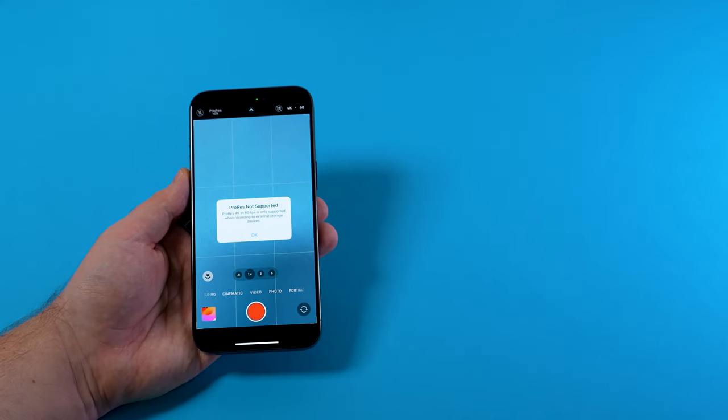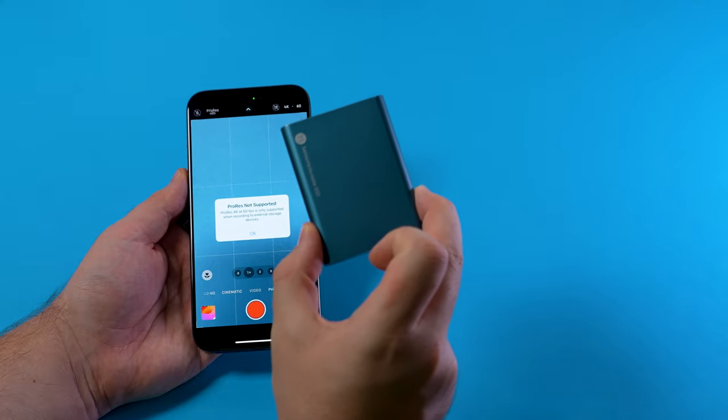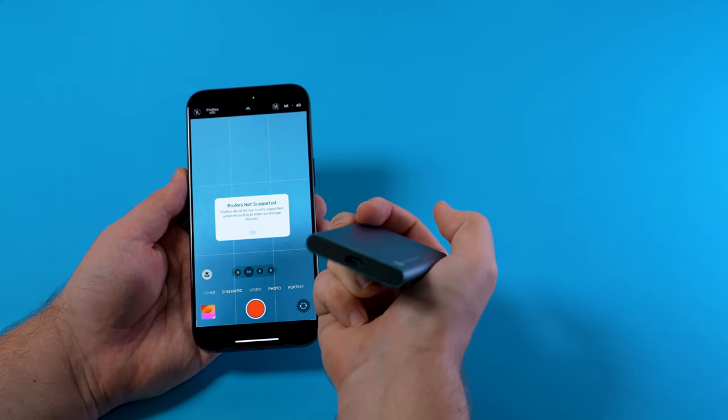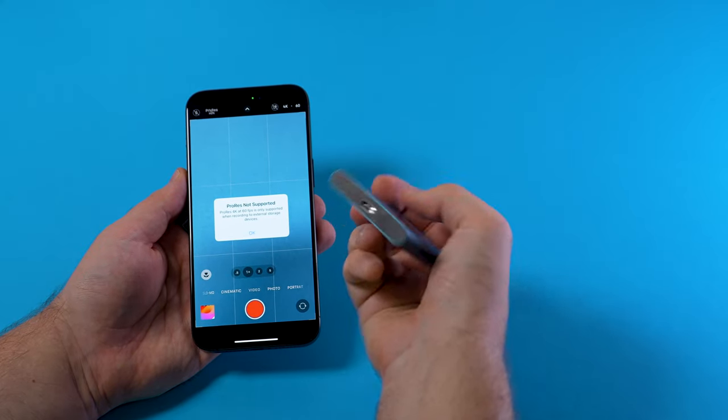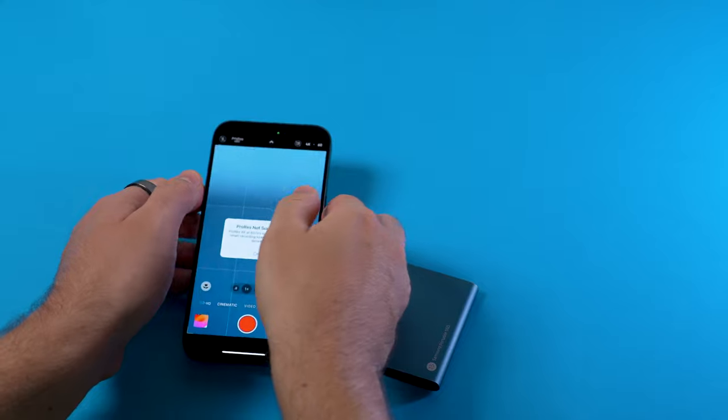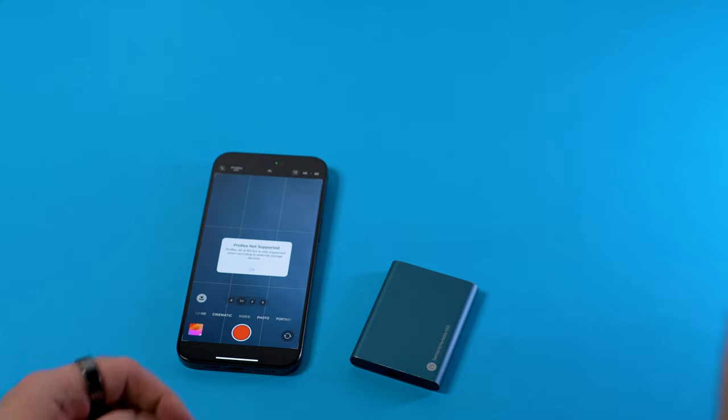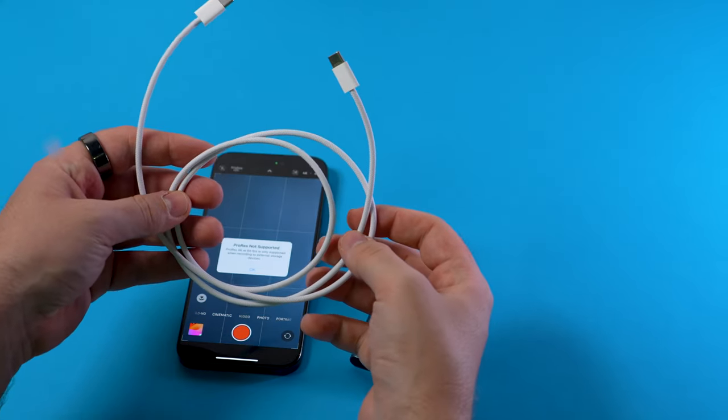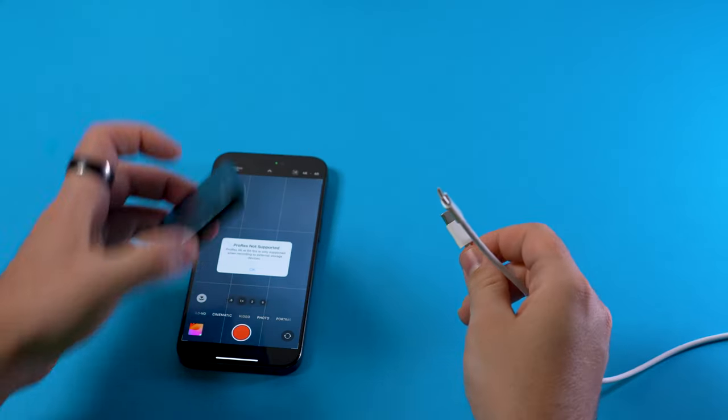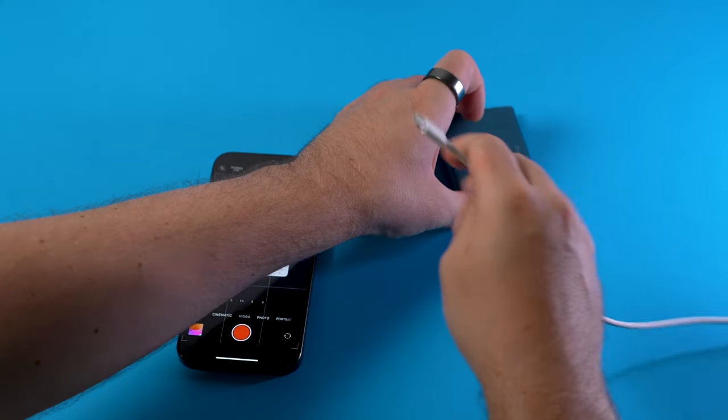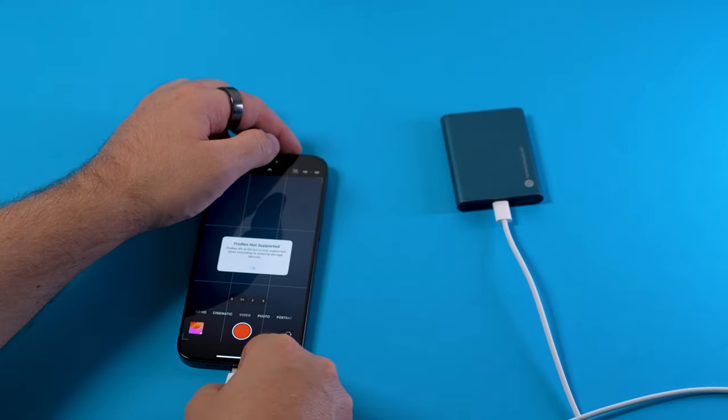Now is the moment where we need an external SSD which can be connected via USB-C as well as a USB-C cable. In my case I am using the included USB-C charging cable which came with the iPhone 15 Pro. So let's connect the external SSD to the iPhone with the USB-C cable.